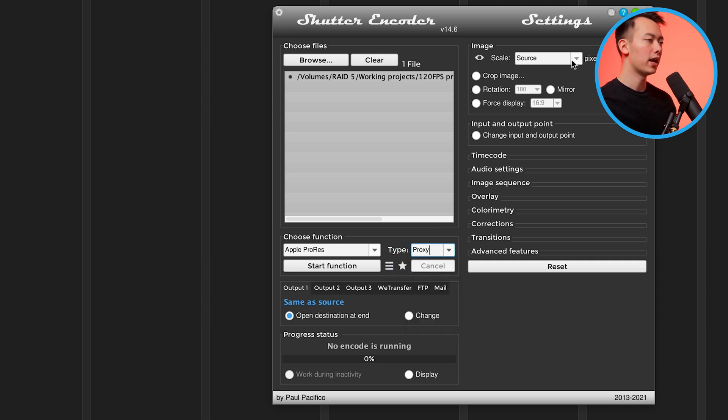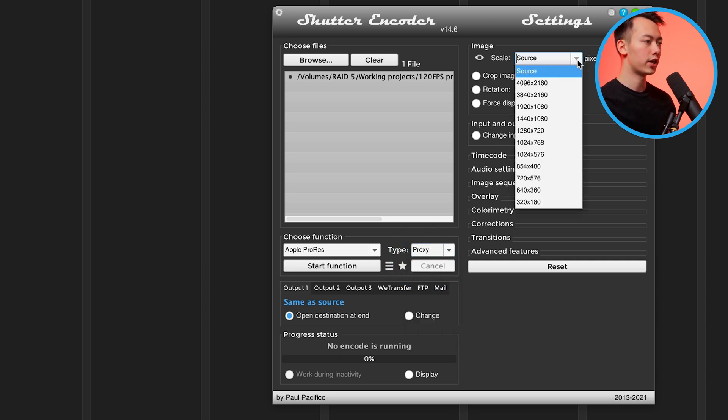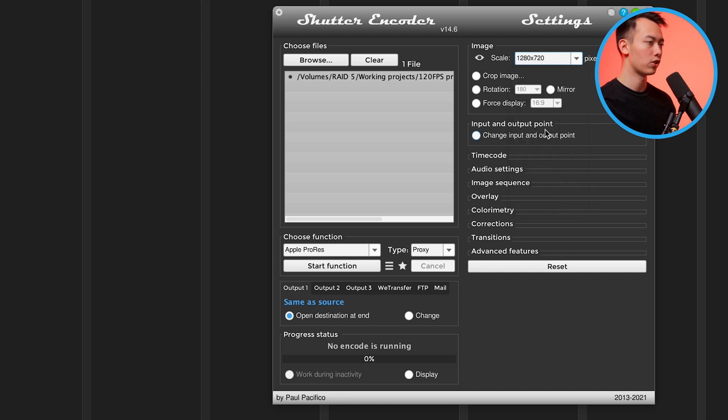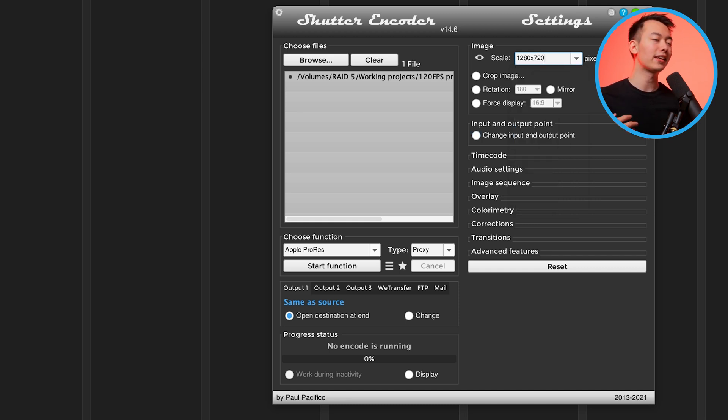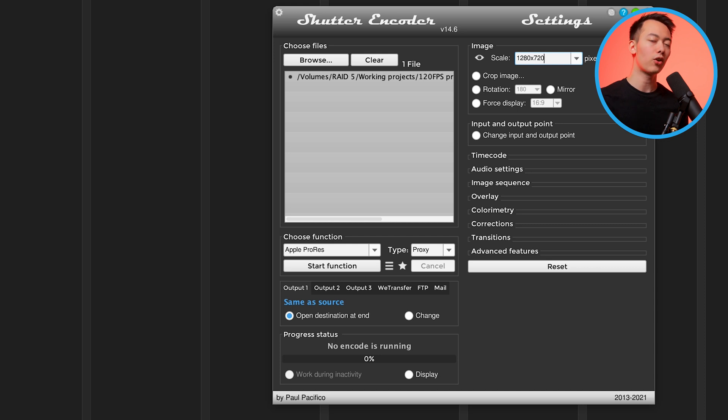Now come up to image and instead of source, you're going to change this to 1280 by 720.